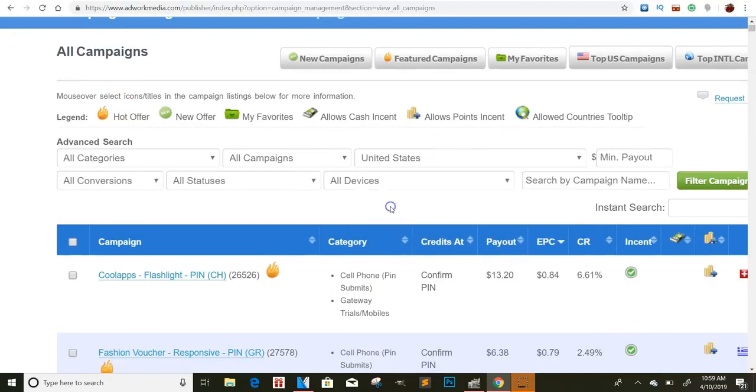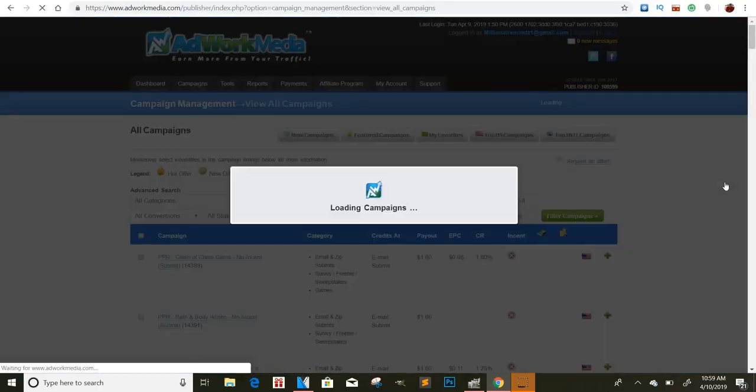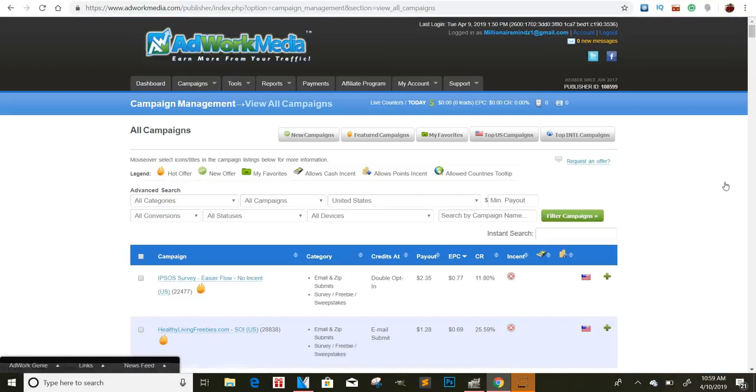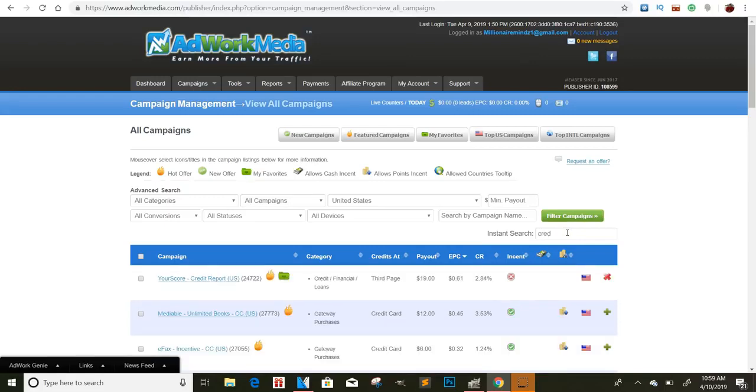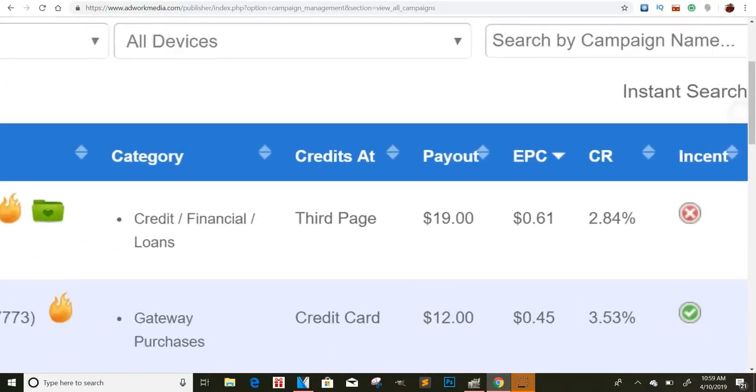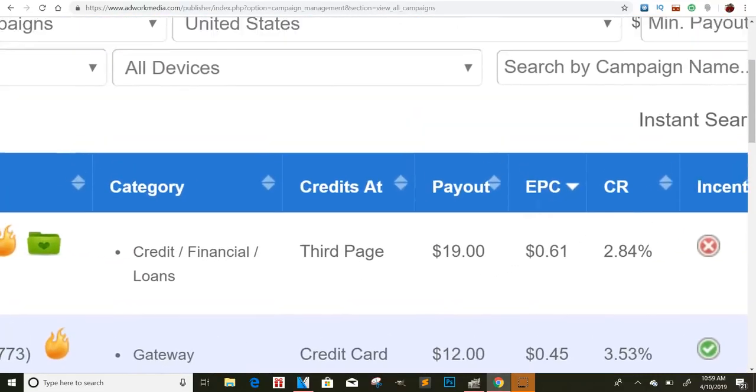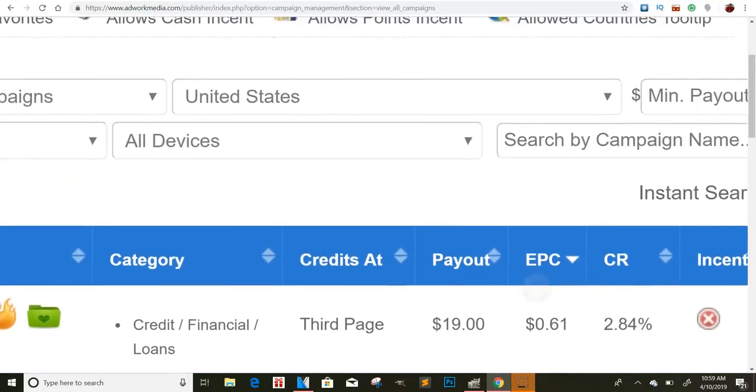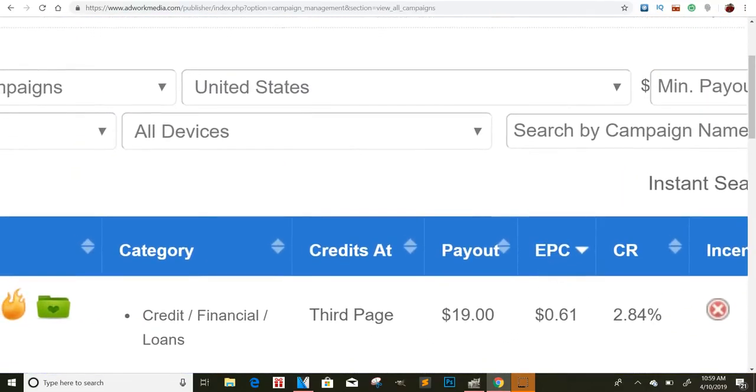Now if I go here to the United States, I want to show you guys an offer right quick because this offer is paying out boatloads. It's not really boatloads, but for what they have to do, it's very simple. And I'll type in credit. So pretty much, you can get paid $19 just for someone checking their credit.